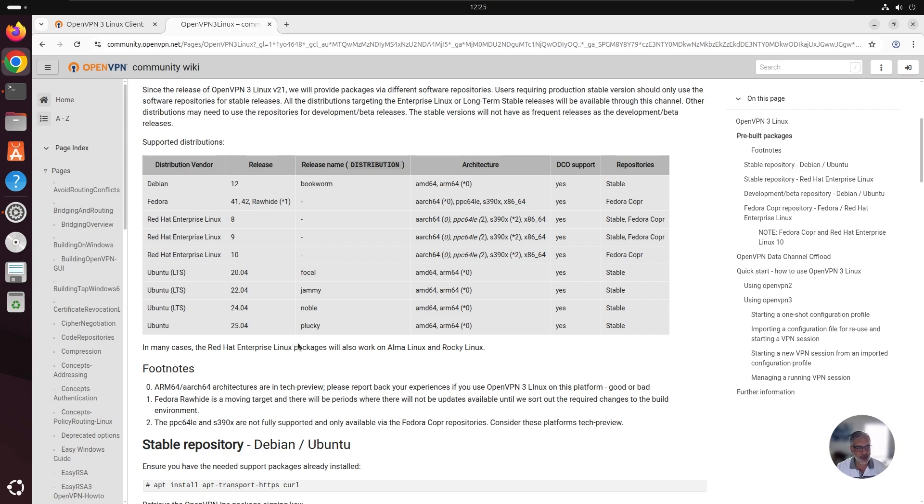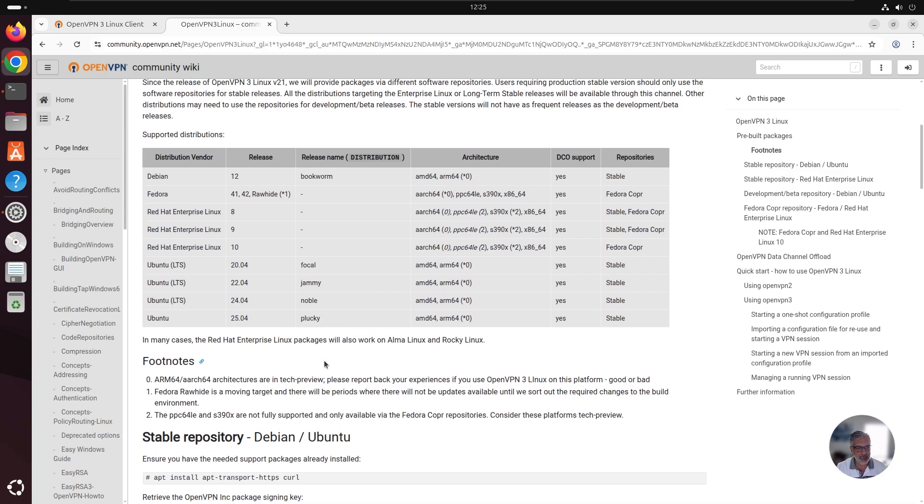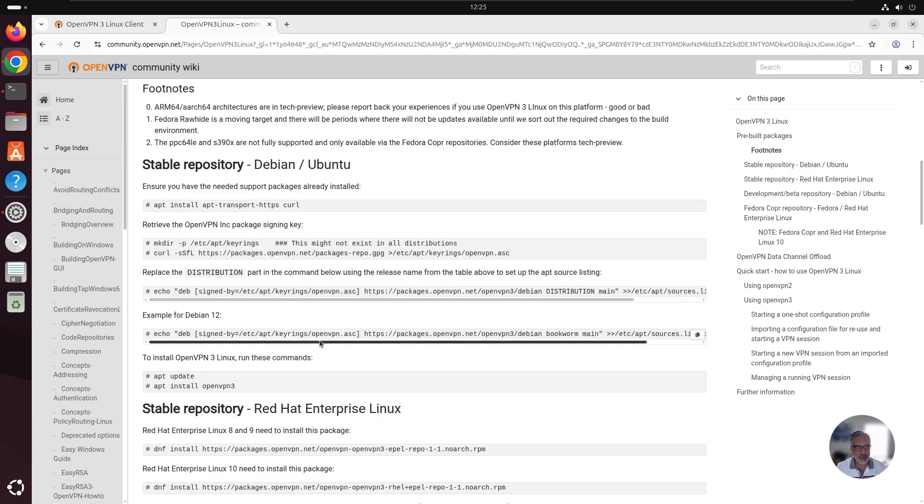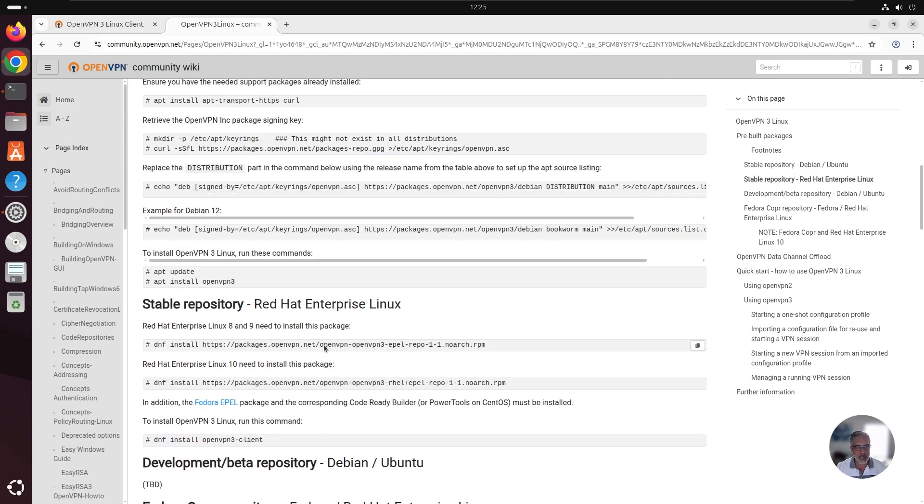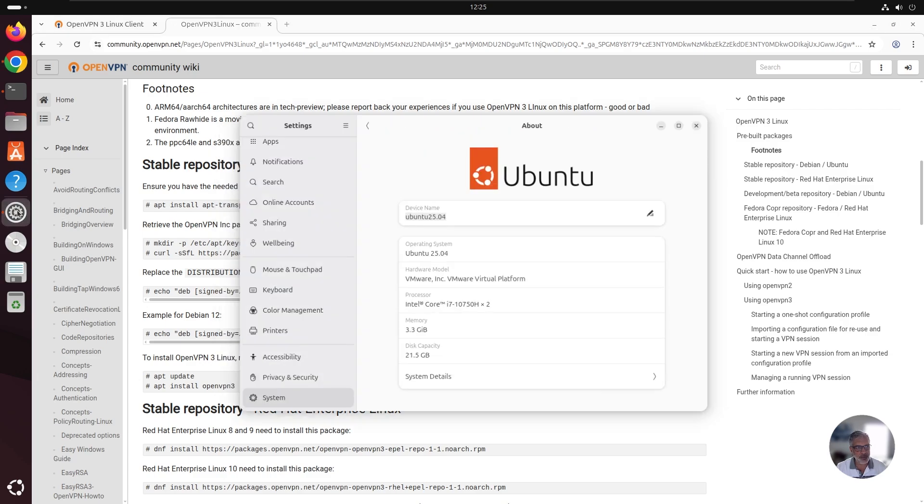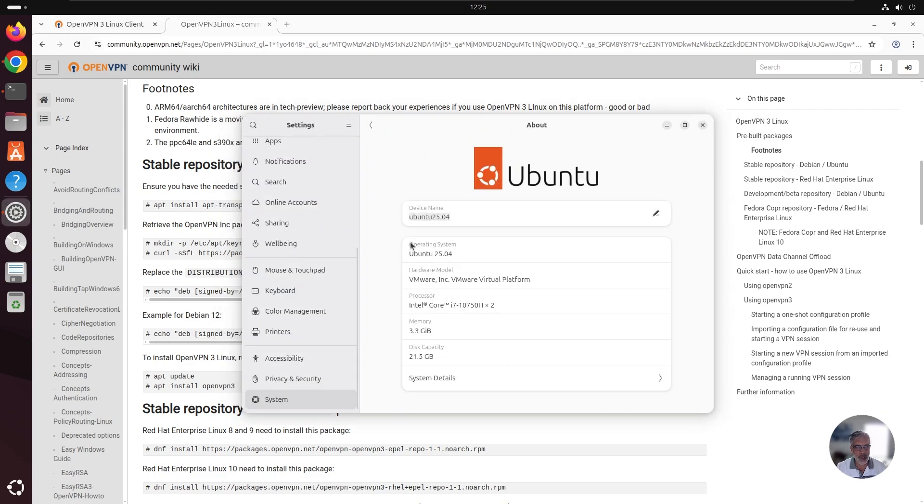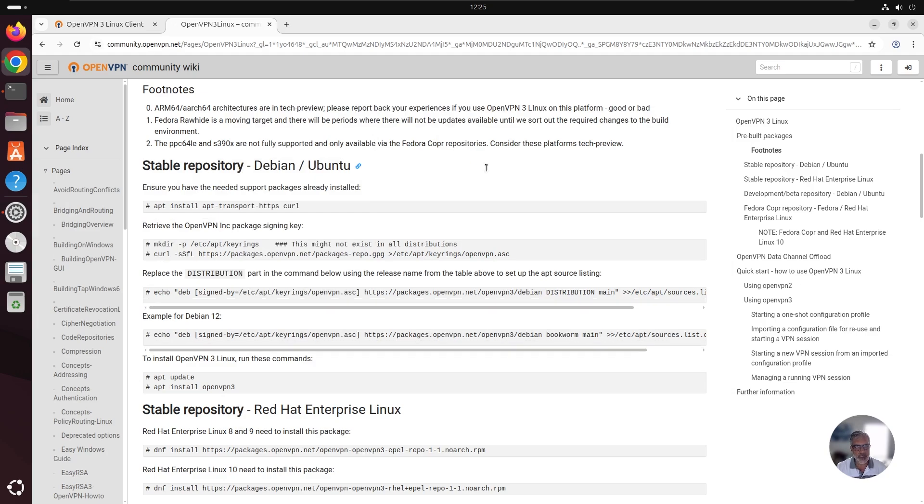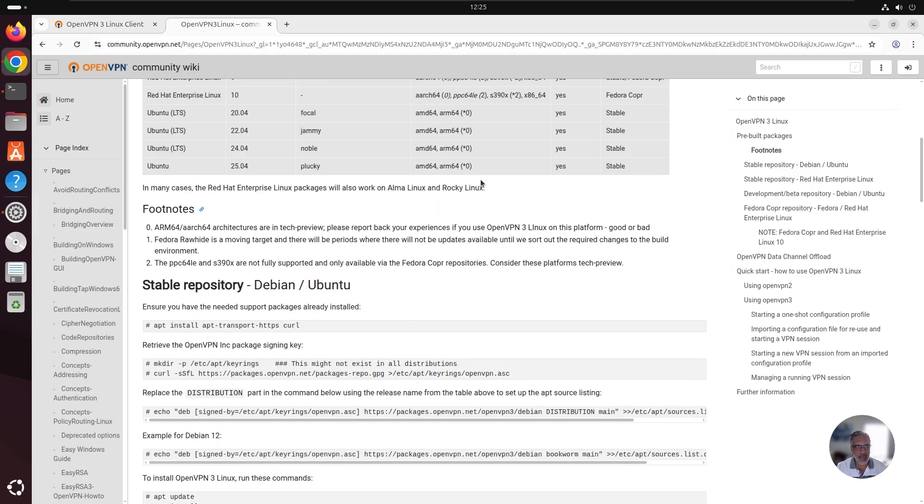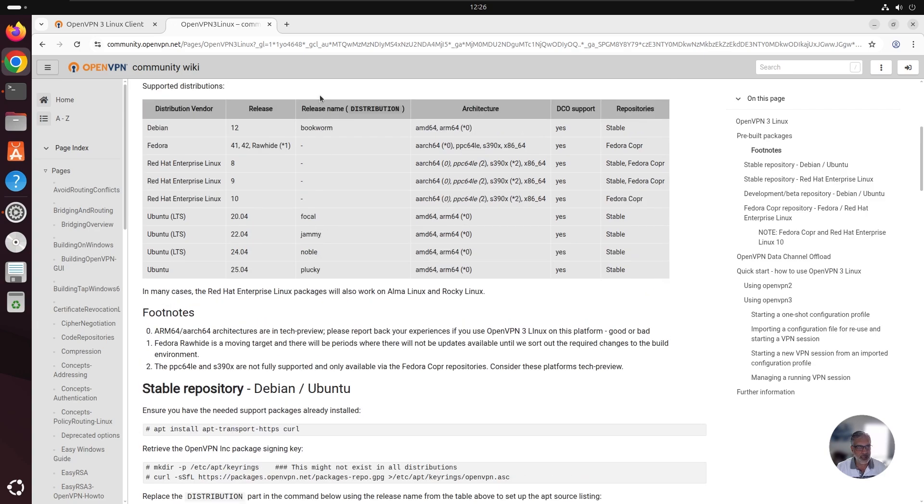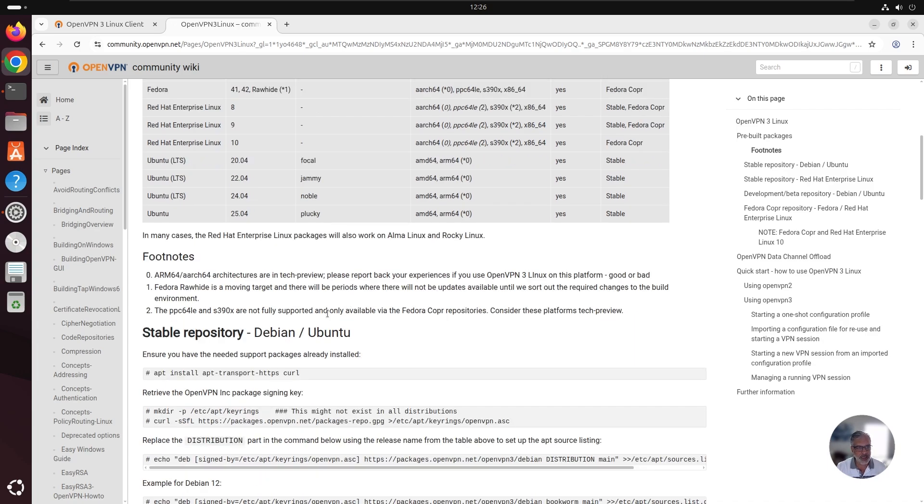Also, if you scroll down, you can see the commands that you can run to install your OpenVPN 3. Now, in this video, I'm using an Ubuntu version 25.04. So for the distribution package, I will need to use this name Plucky here. Under the distribution column, this is the name that I'm going to use on our step three. We're going to see that in a second.